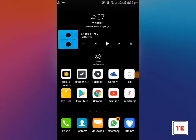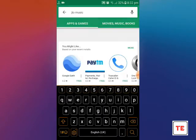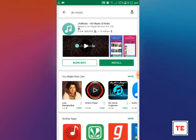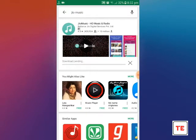First of all, you have to open Play Store. Then you have to search for the app called JioMusic. Then click Install. The app size is around 8MB.